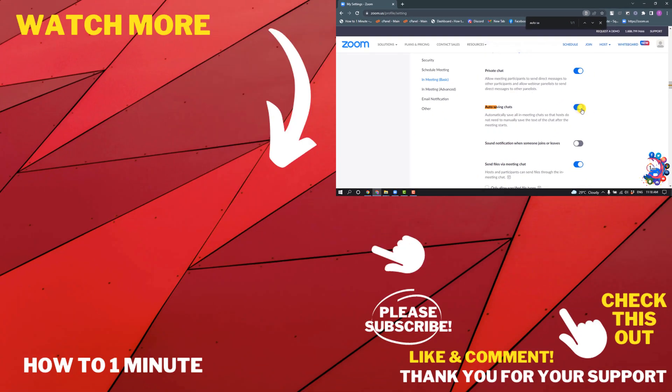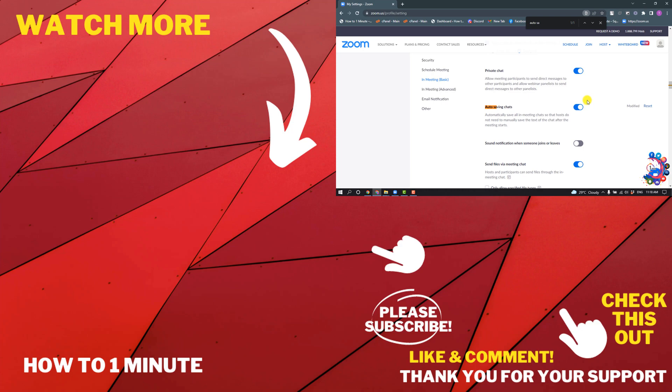Enable this option from here and that's it. This is how we can save Zoom chat. If you want to see more Zoom videos, please check the links in the description. If this video helped you, give a thumbs up and please consider subscribing to How to One Minute. Thank you for watching.